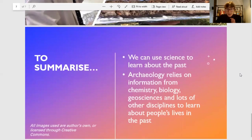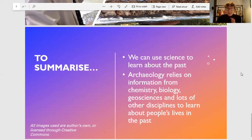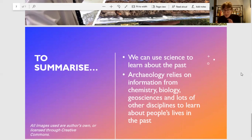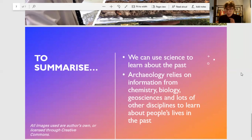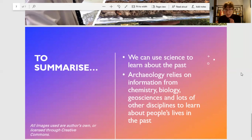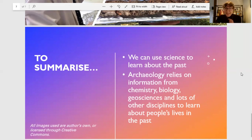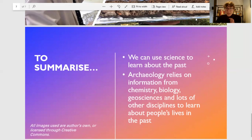There are loads of other techniques used in archaeology to understand past people's lives. There's a lot of work using computers and programs like GIS, using remote sensing and satellite imagery to look at sites from the sky, and loads more techniques from chemistry, biology, geosciences, and loads of other disciplines to learn about people's lives in the past. I hope that's been interesting. Thank you very much for listening.